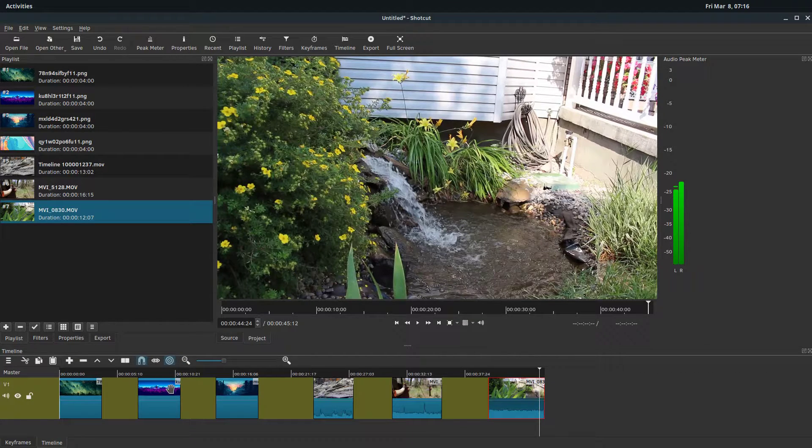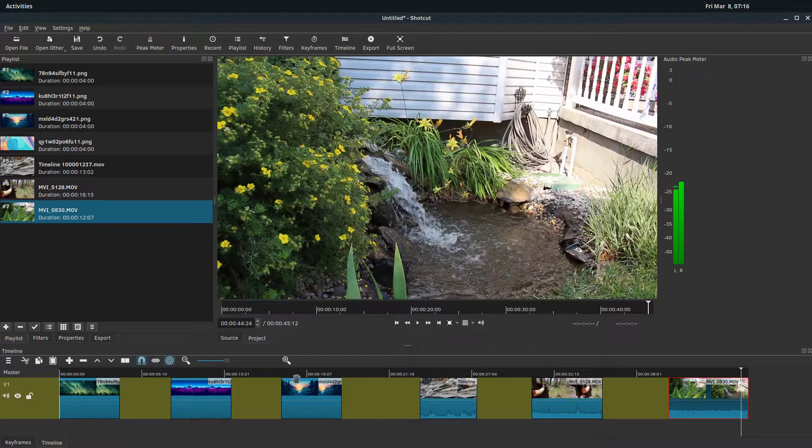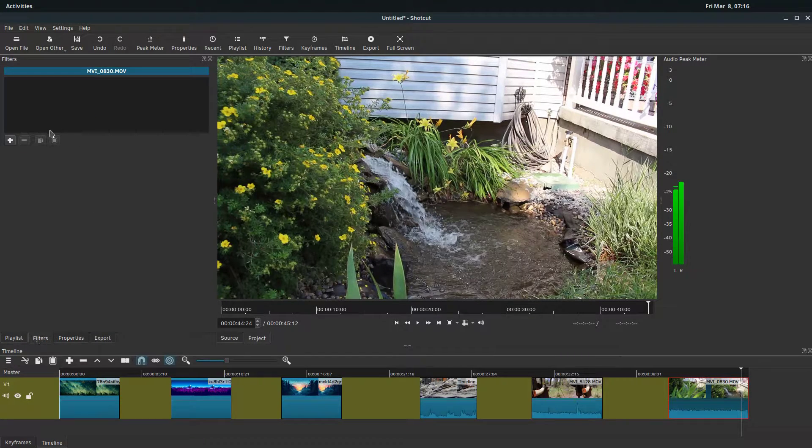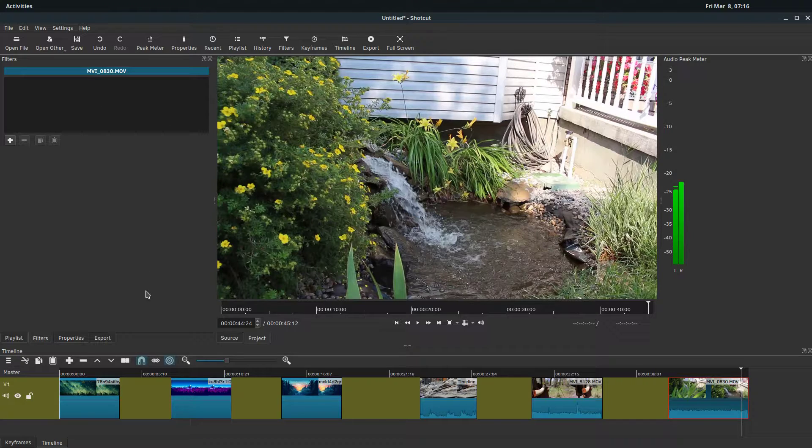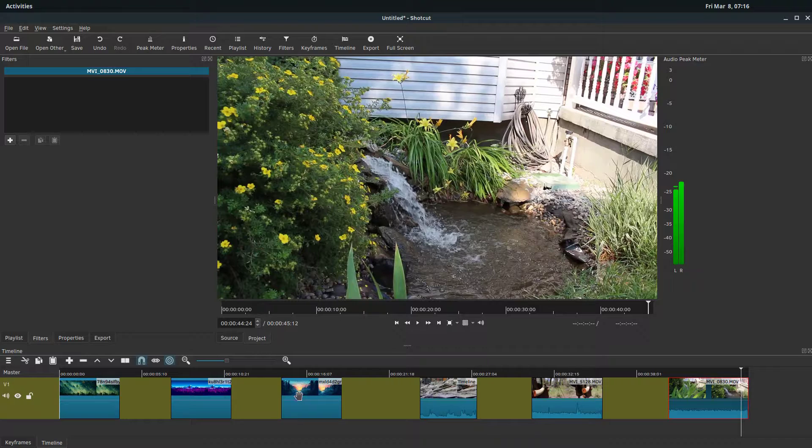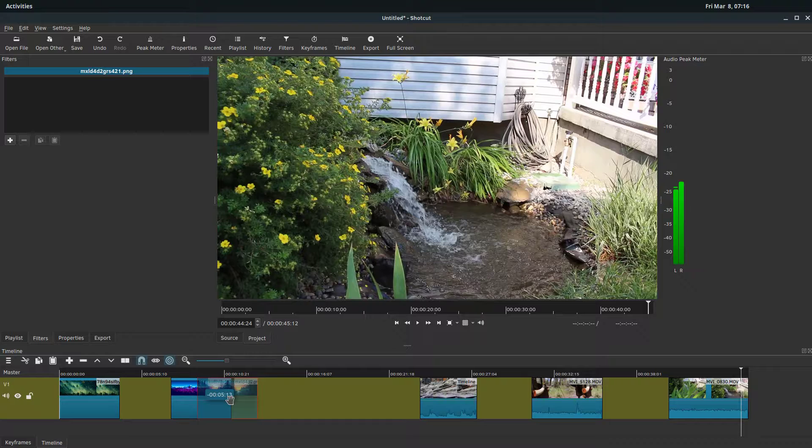To do a transition, I'm going to zoom in a little bit on the timeline. To actually do a transition, there's no filter or something we can add in the transitions. There's no actual transition to drag and drop on top of a clip. Instead, what we have to do is actually overlap two clips and it'll create a transition.